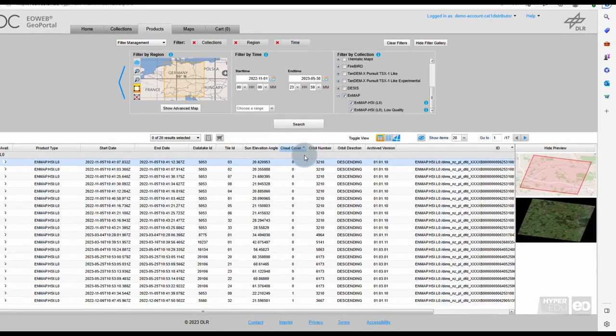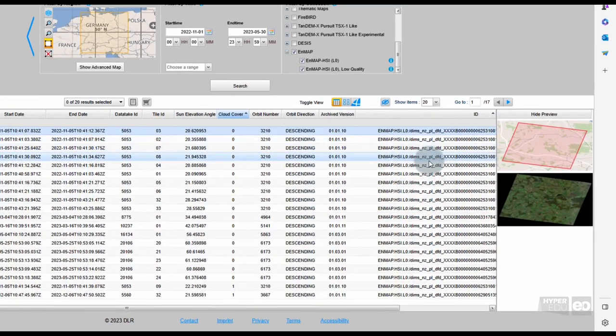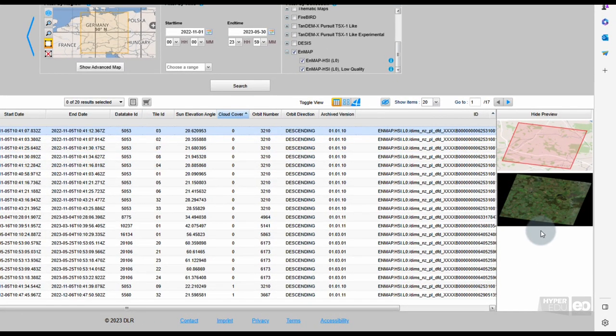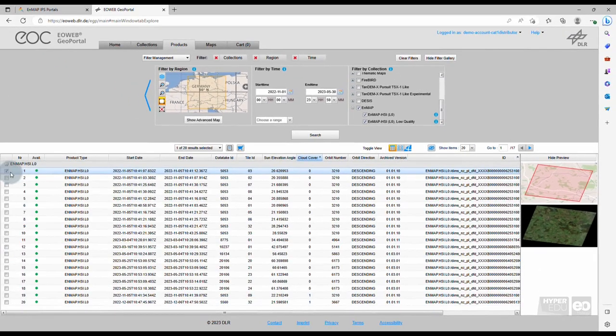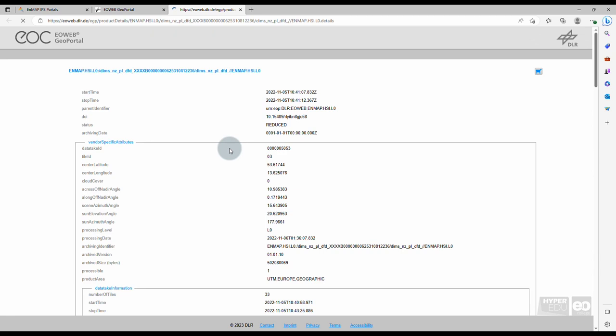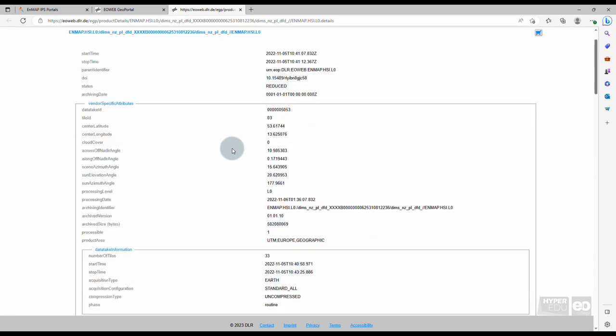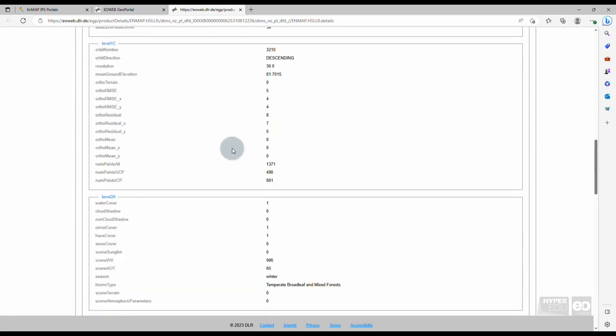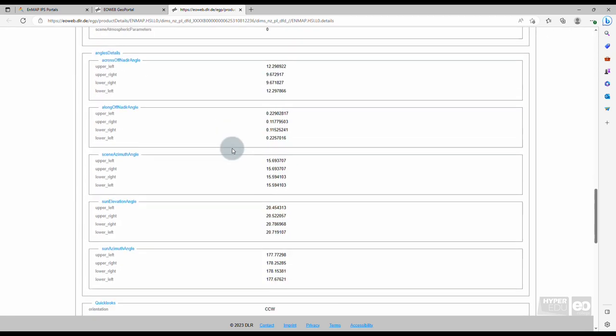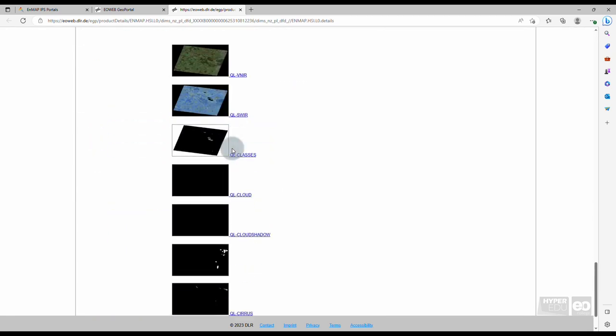The Map and Data Preview window is right next to the data list. Here, you can see the tile which is selected in the list on a map extent, as well as a preview of the image scene. It is highly recommended to check the scene so you can spot potential clouds over your area of interest. Under the list icon, you can access further information on the product you selected.